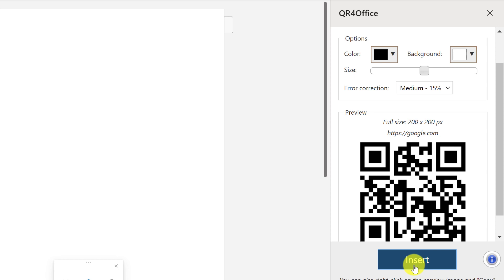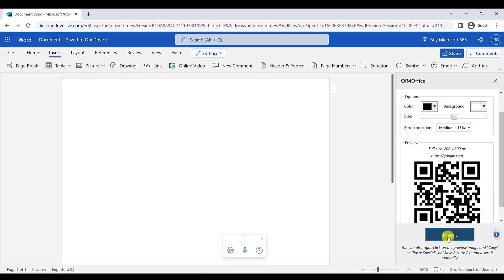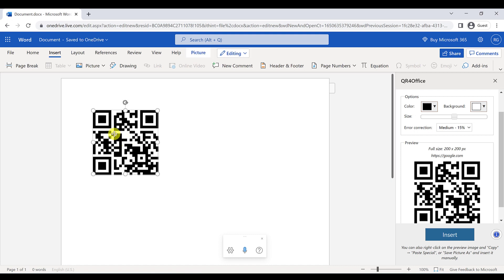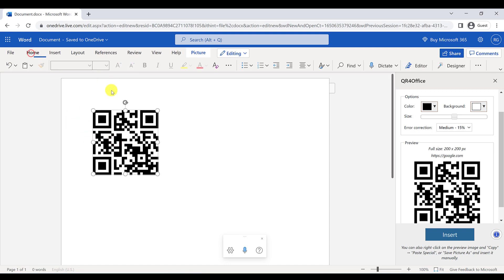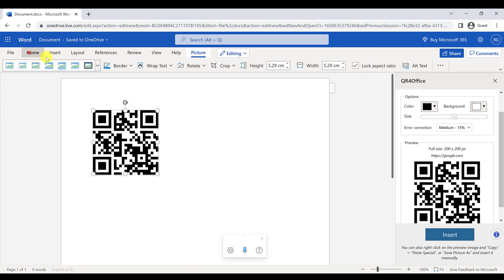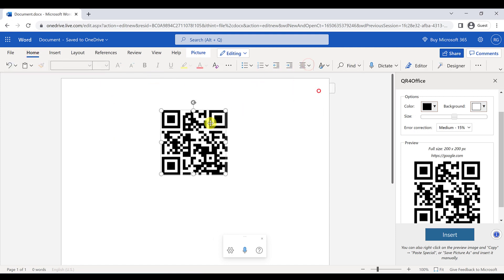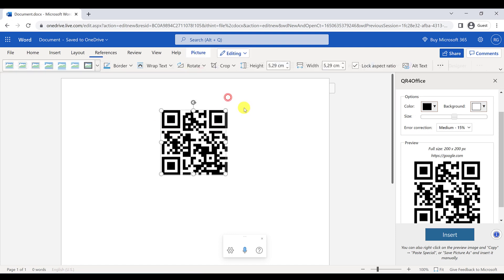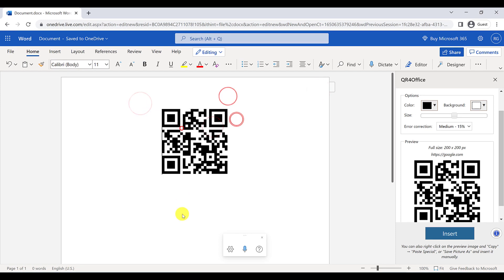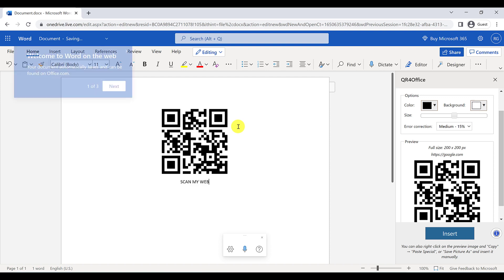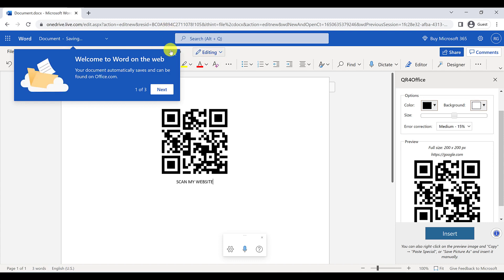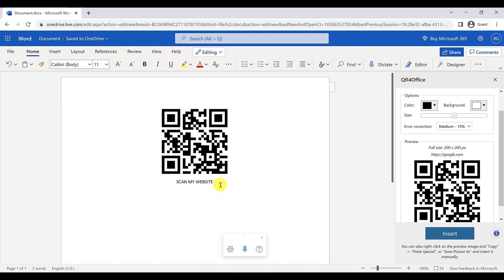I'm going to insert it into my document by clicking Insert. As you can see, this is my QR code. I can change its position and add a label like 'Scan my website.'